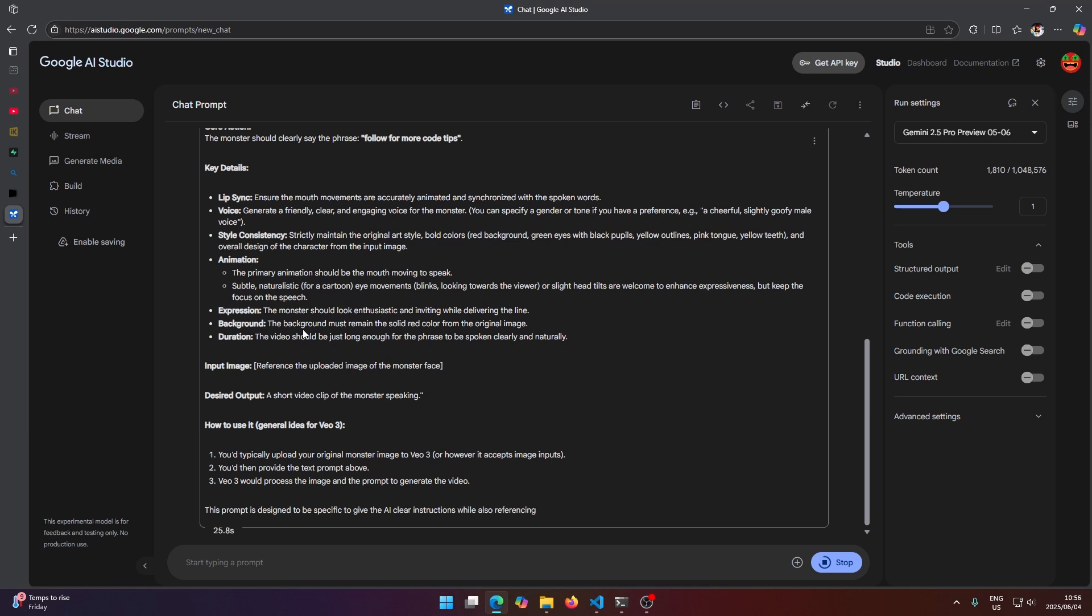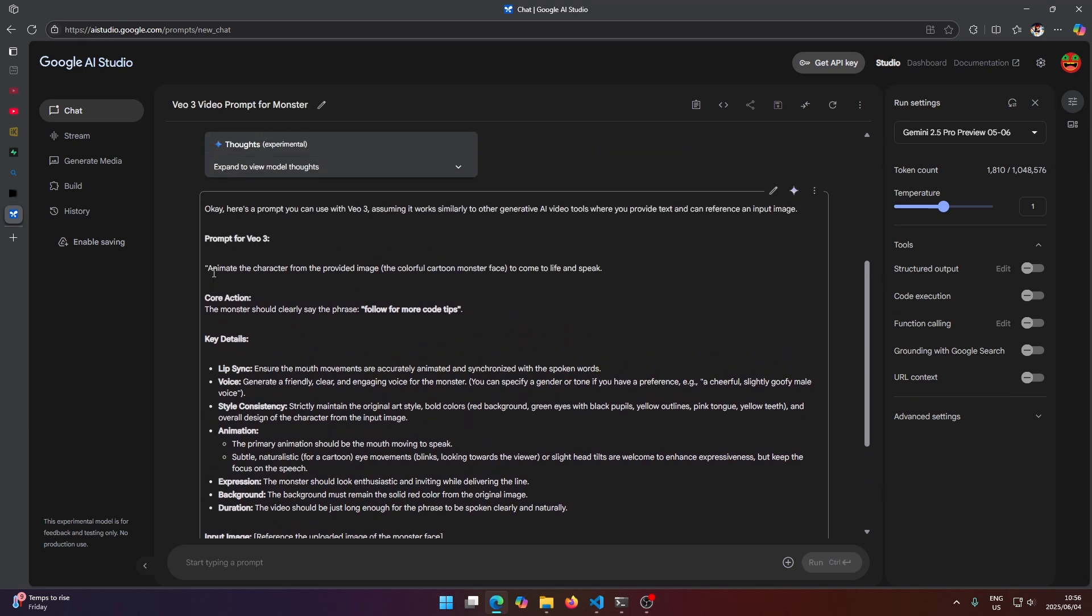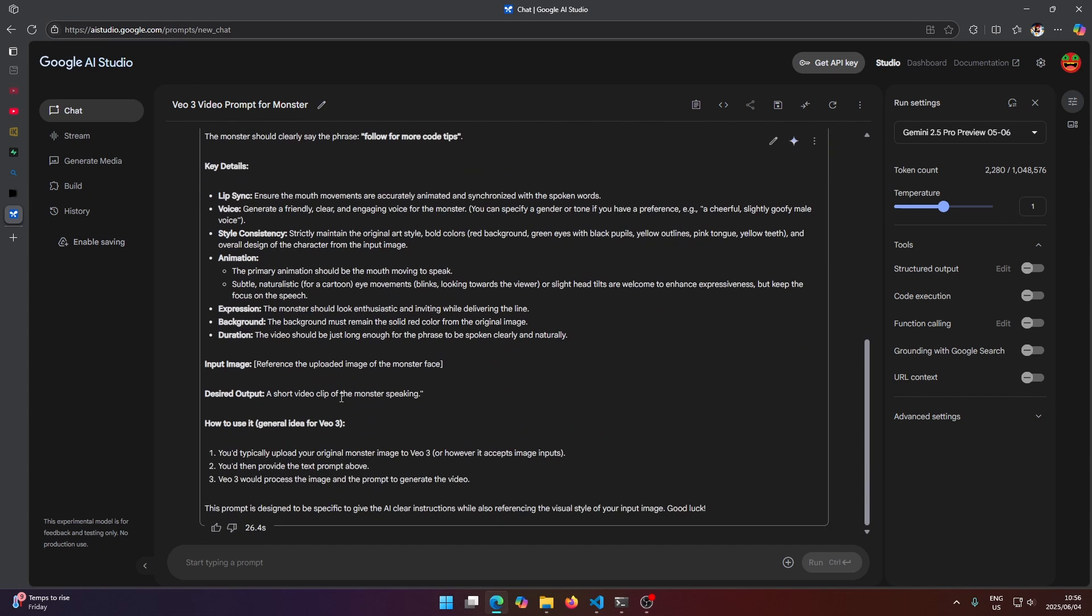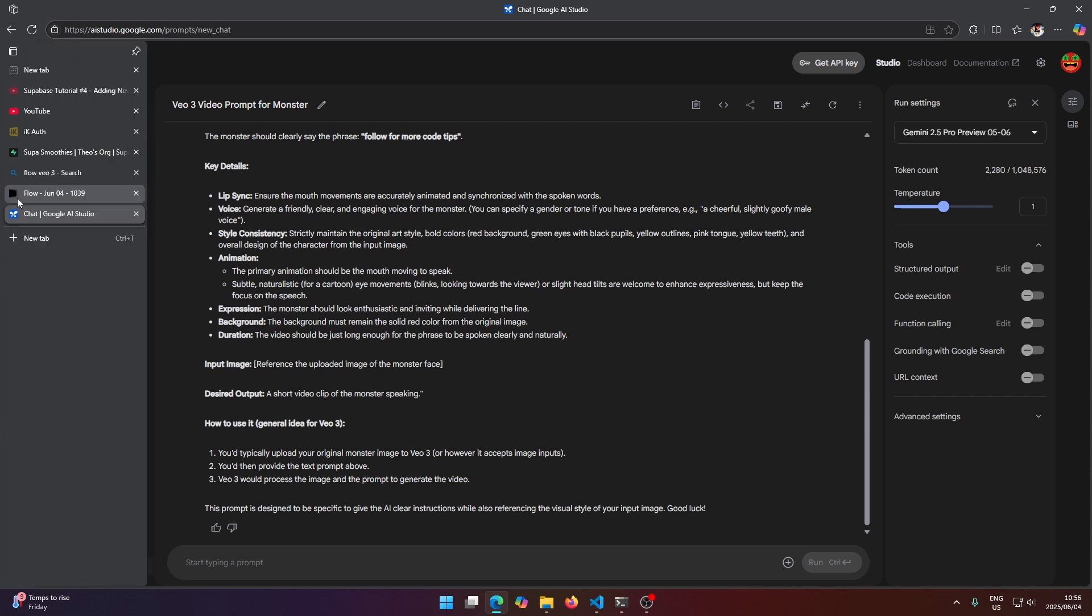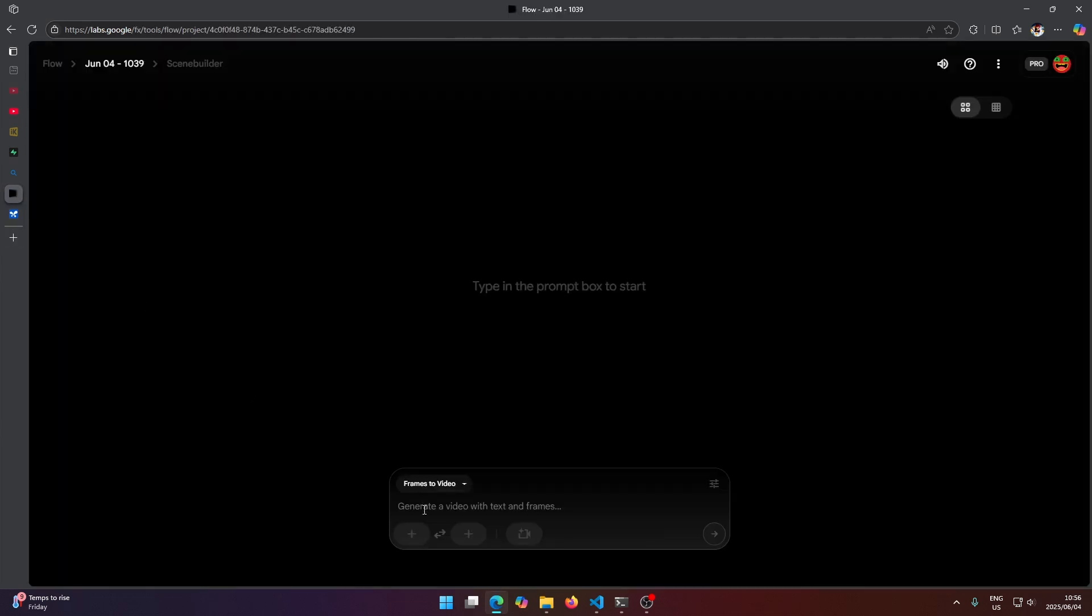Like here the prompt it gives us is animate the character from the provided image blah blah blah. Just work with the Gemini here until you create a prompt that you like, and then head back to Flow.